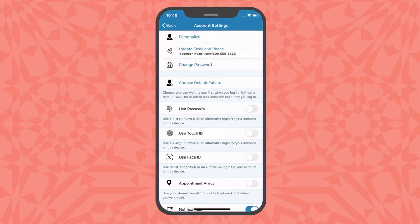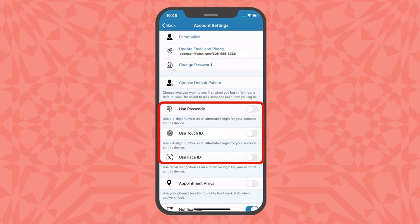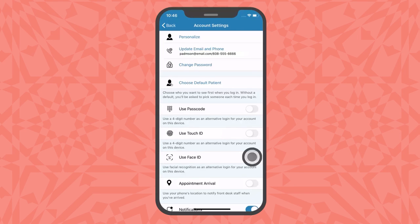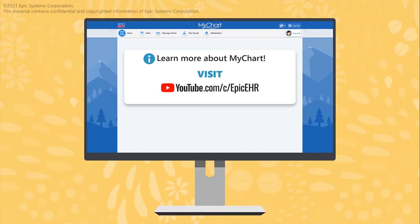To make logging in even easier, use the MyChart app from a mobile device, where you can update your app settings to allow login through passcode, fingerprint, or facial recognition. Note that your device must be preconfigured for those methods of authentication. Thanks for watching. To learn more about what MyChart can do for you, check out our other videos.